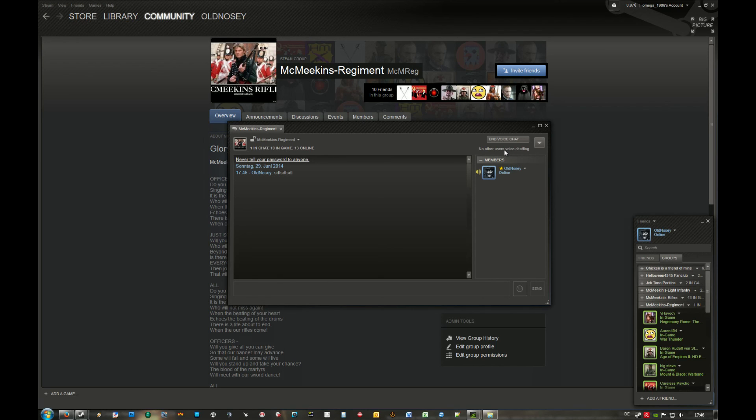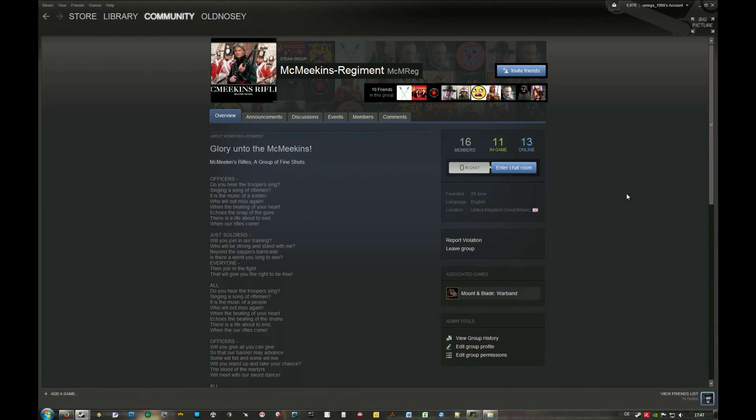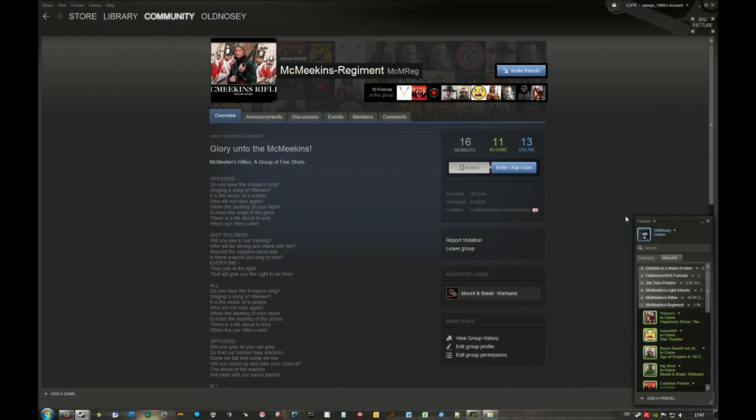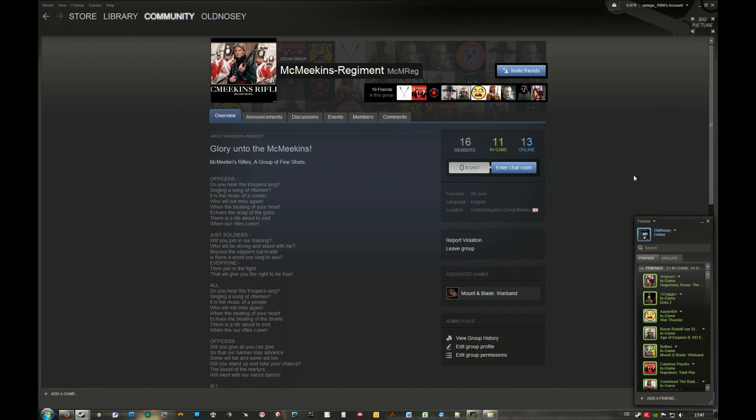This way you can also end the voice chat up here. So this is basically all. If you have any questions, feel free to ask in the discussions. See you.